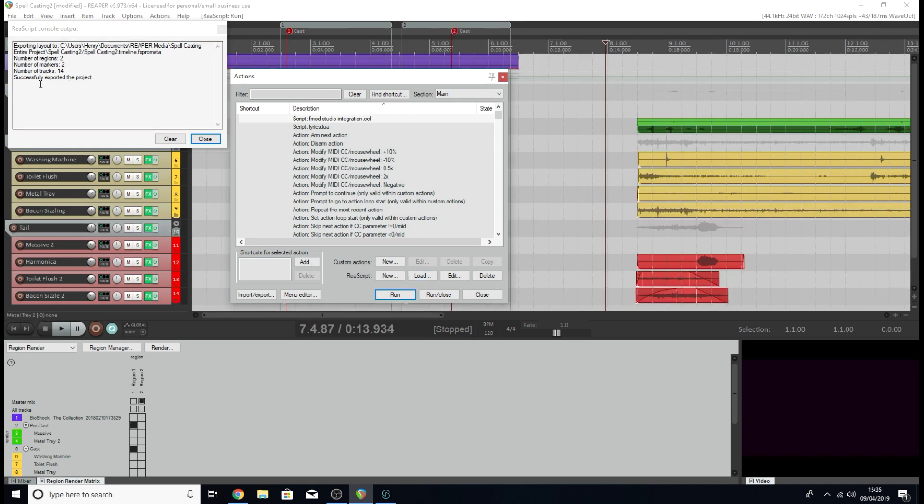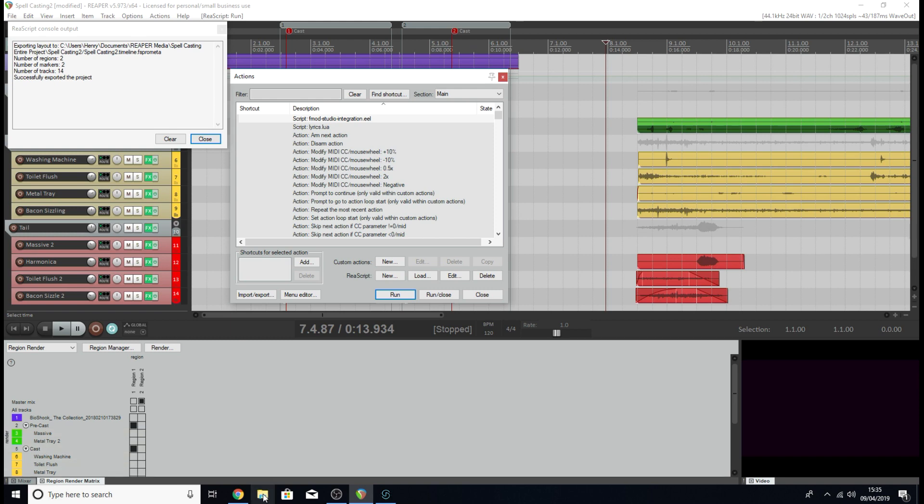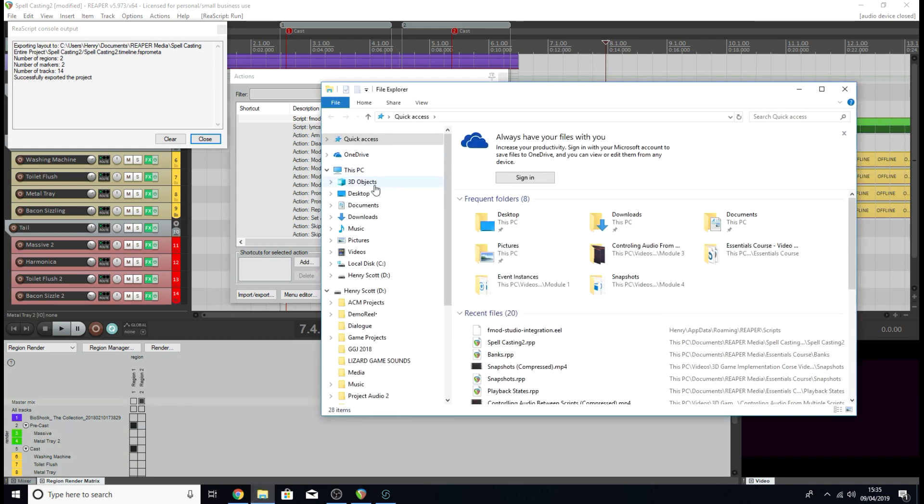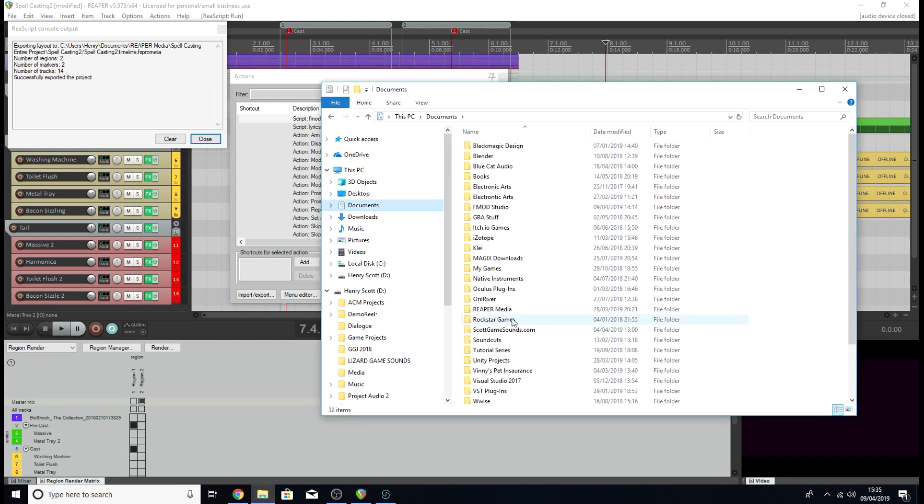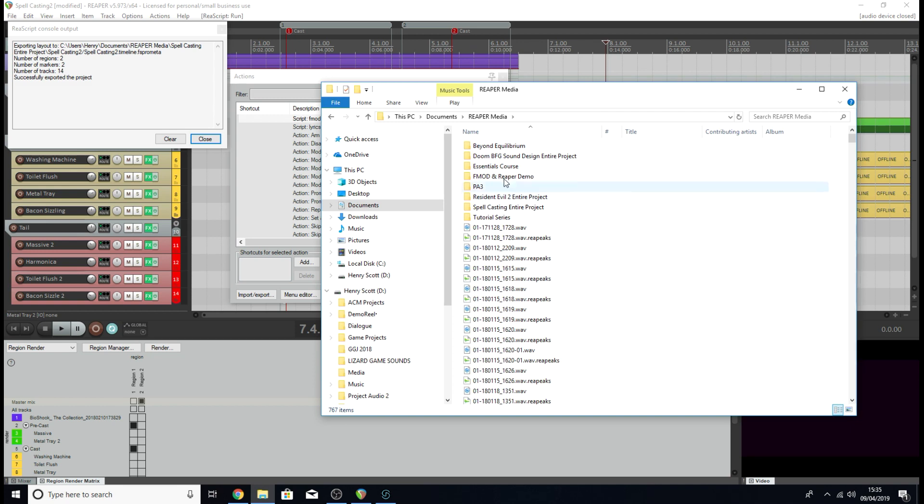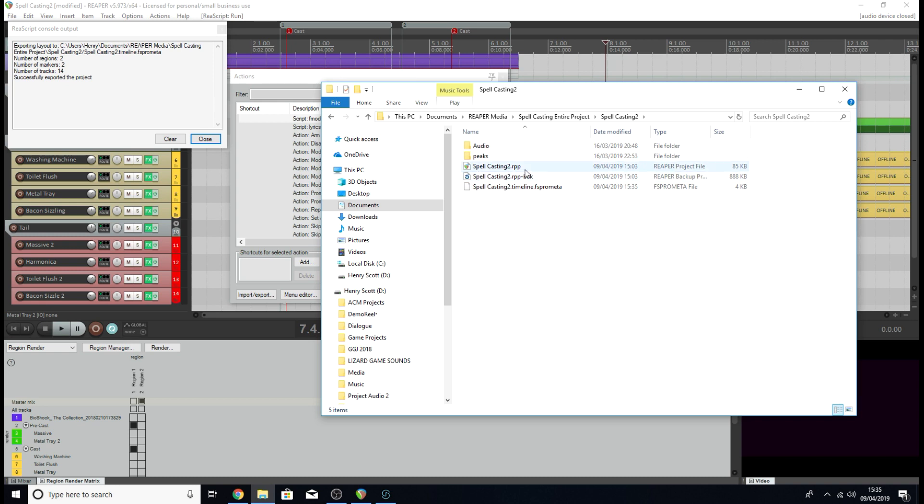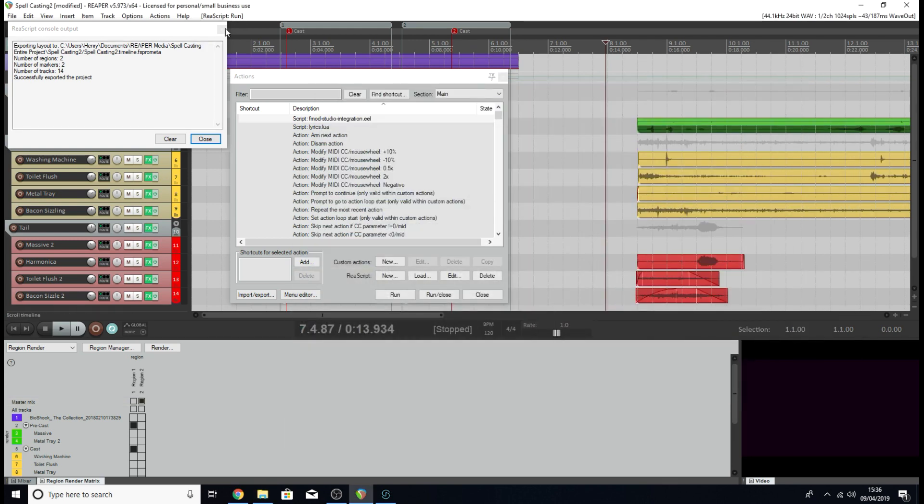You can check to see that it has successfully imported that script into this project specifically. Once you've done that, you should have a new file in the same place as your project. I'm going to find the location of my project in my folders, which I believe I saved in my documents under Reaper Media, under Spellcasting Entire Project, Spellcasting 2. Here's my project that we were using earlier. I've got a new file, spellcasting2.timeline.fspro meta file. This is basically what we need; it's going to help us link our project to FMOD and create an event with our timeline.